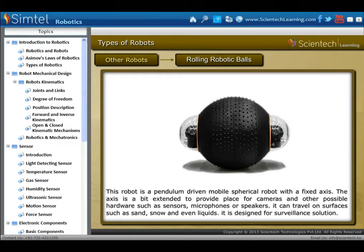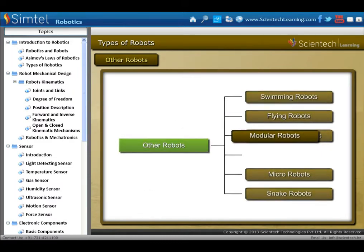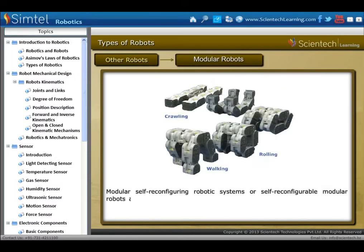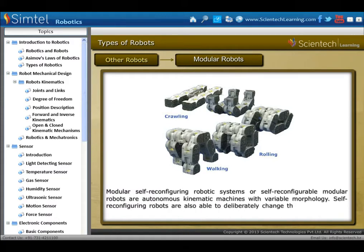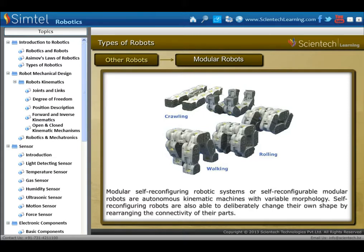Next is modular robots — modular self-reconfiguring robotic systems, or self-reconfigurable modular robots. These are autonomous kinematic machines with variable morphology. Self-reconfiguring robots are able to deliberately change their own shape by rearranging the connectivity of their parts.